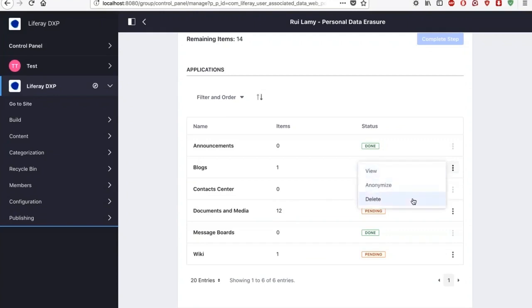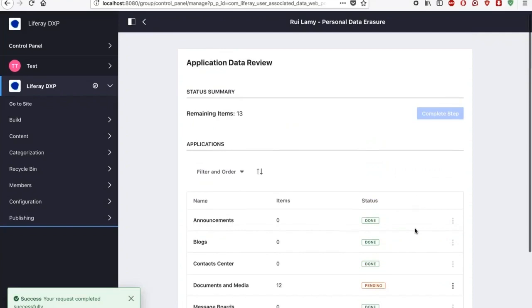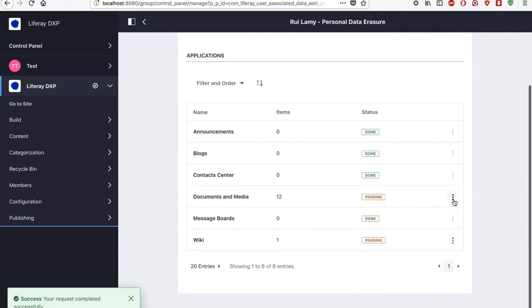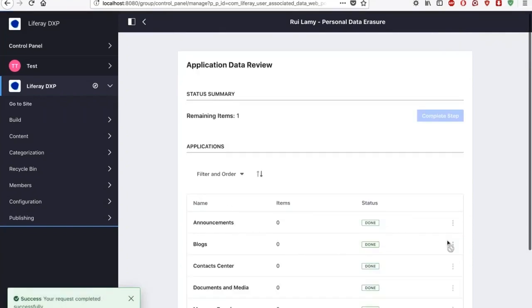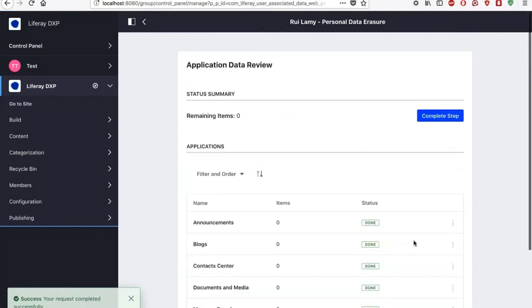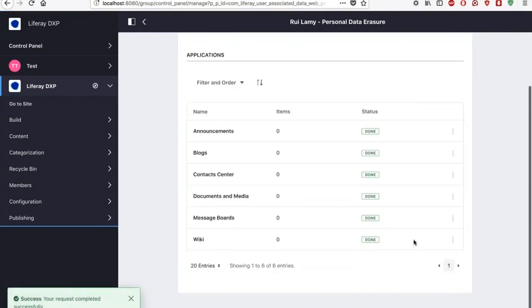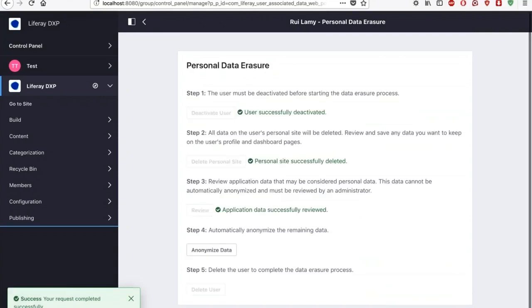So in this case, either I delete these blog posts or view them or I anonymize them. So in this case, I will anonymize the blog posts and documents and media also. And I will anonymize also the wiki. And I will complete this step.